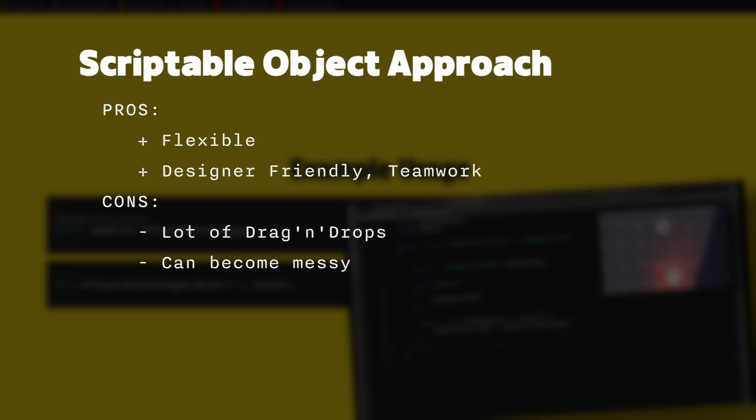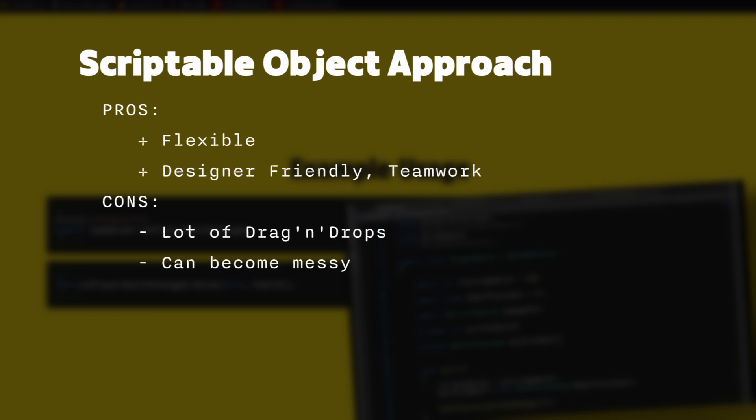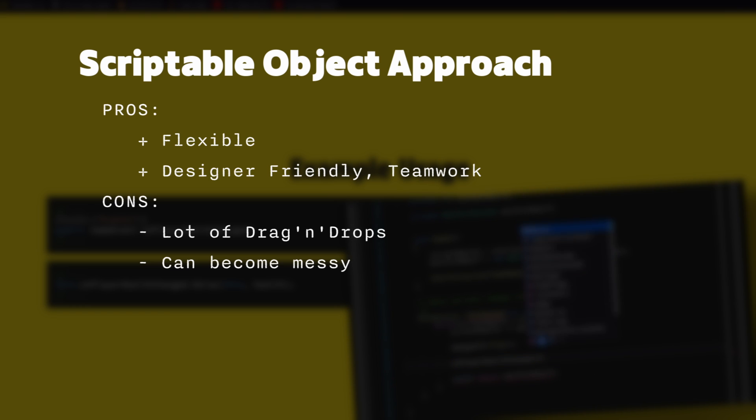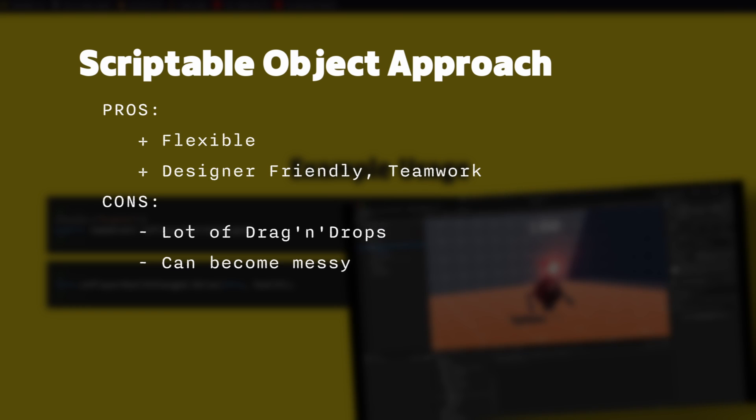On the downside, there is a lot of drag and drops in the editor and it can become difficult to track what event is where, what is it doing, and so overall it can become messy if you don't set some rules, use good naming conventions and document your choices.